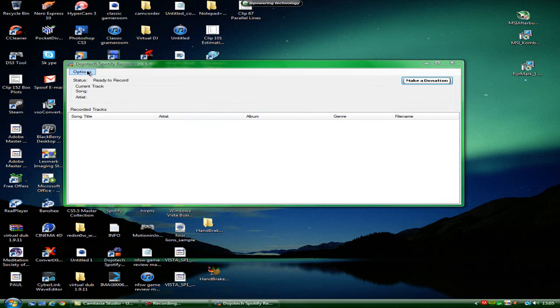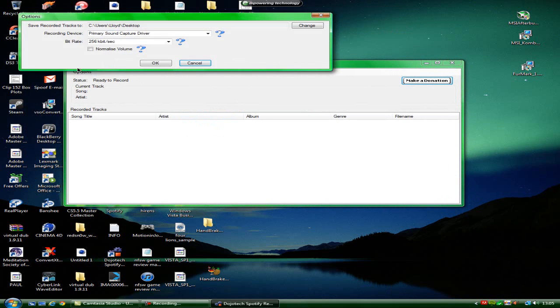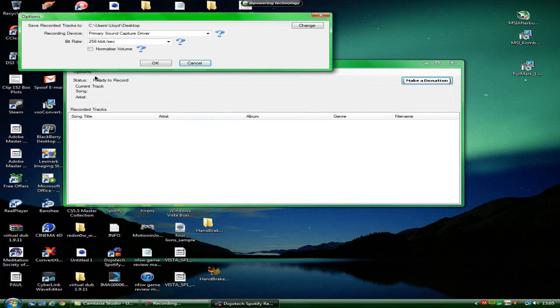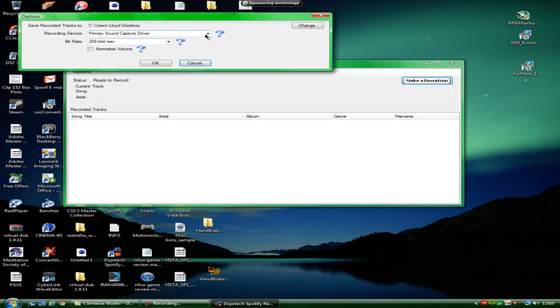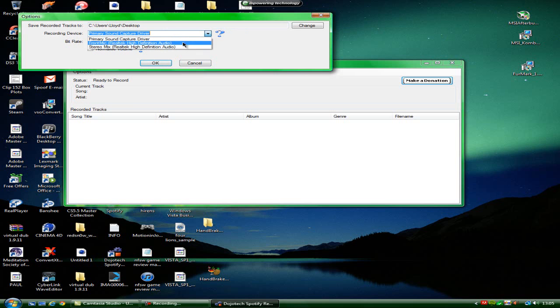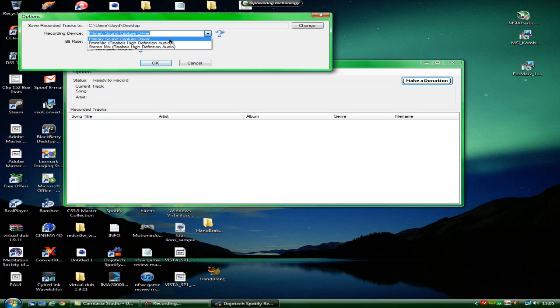So as you look at the top, you've got options, that's the only tab you've got. You choose where you save it to, which I've got mine as desktop. Your recording device should only have one or two, one or three because I've got my most thin. But it will be primary sound capture driver.